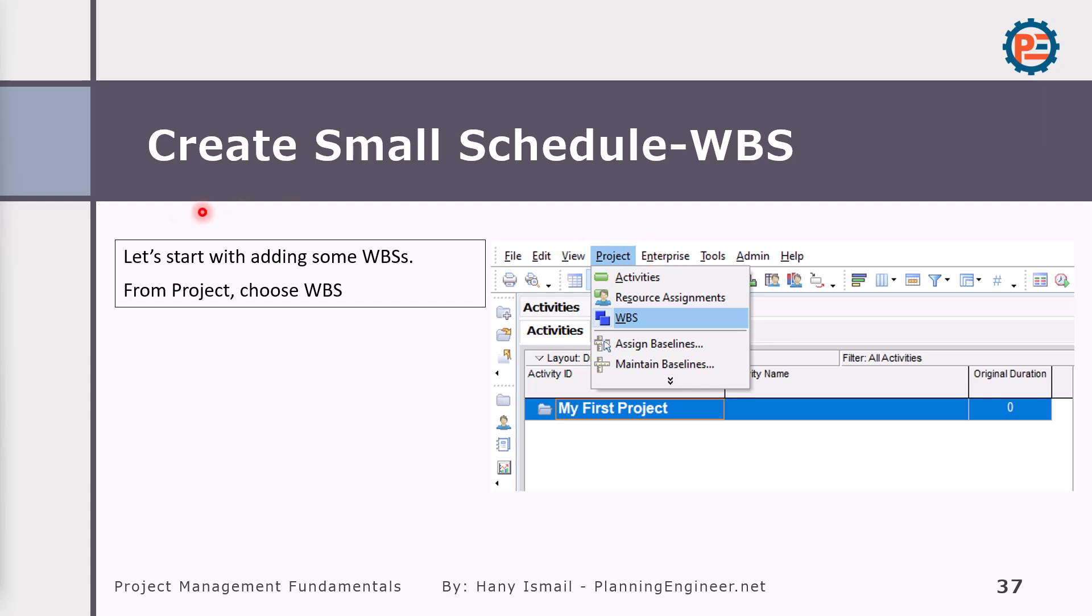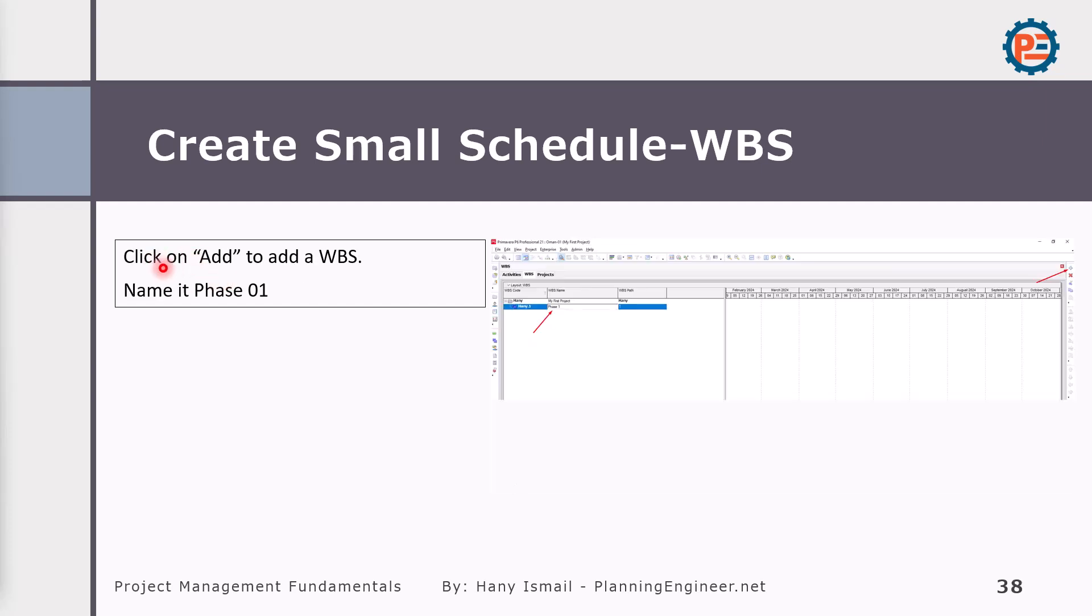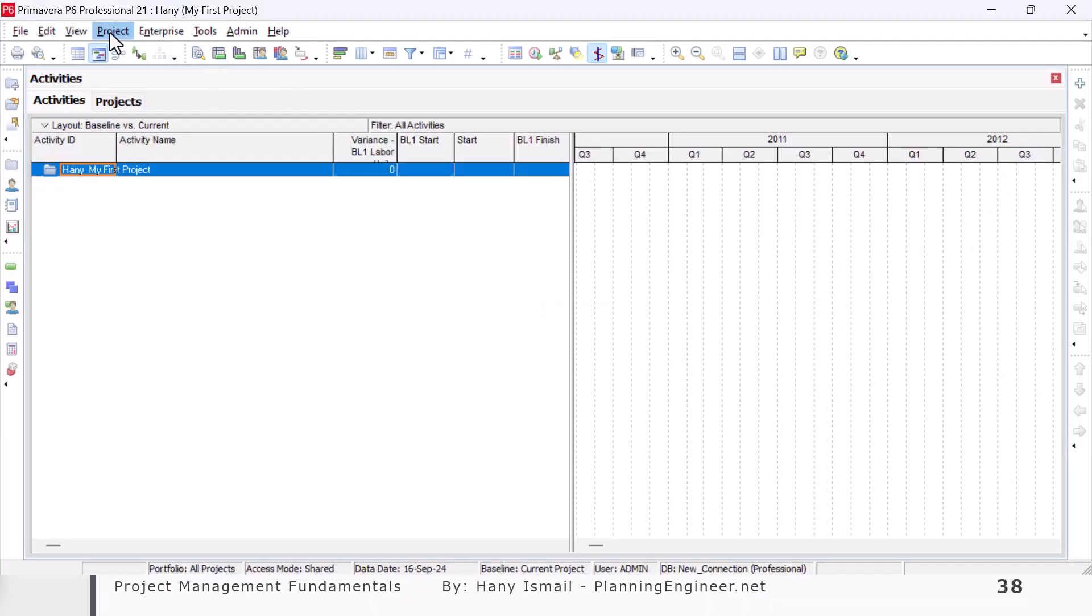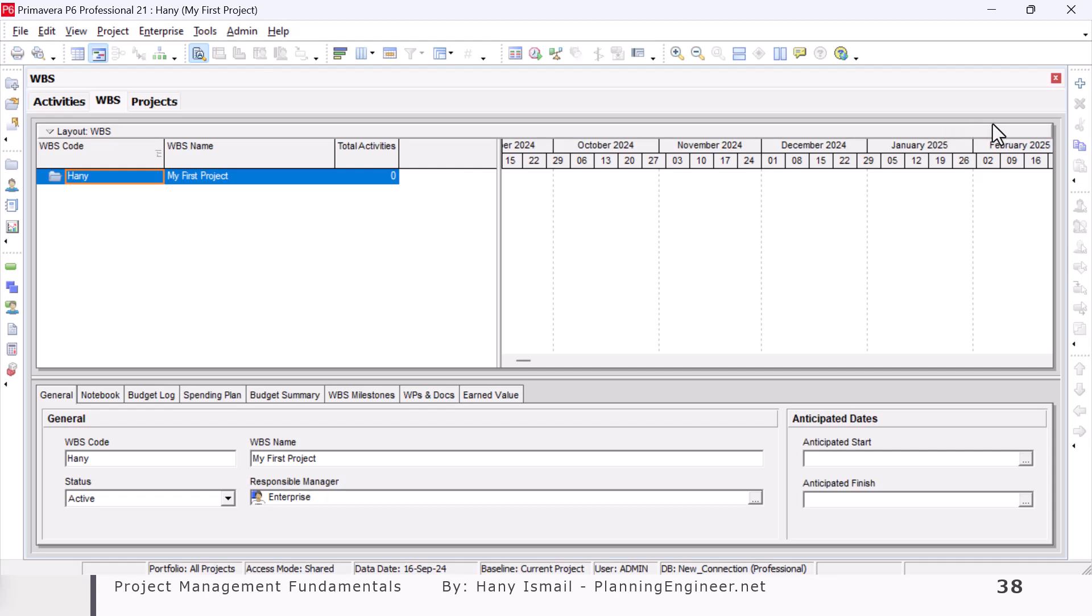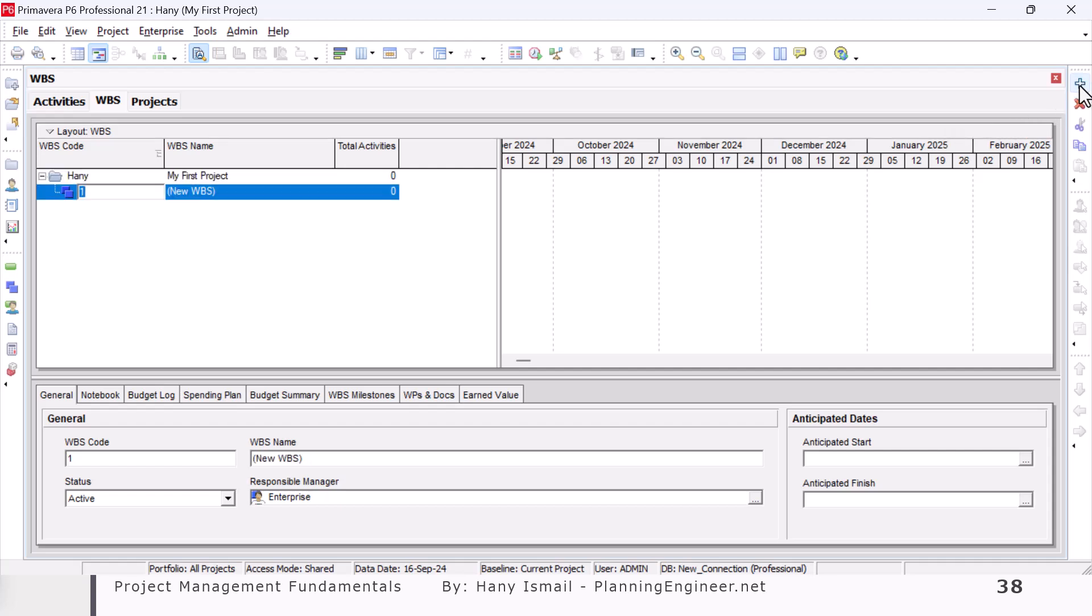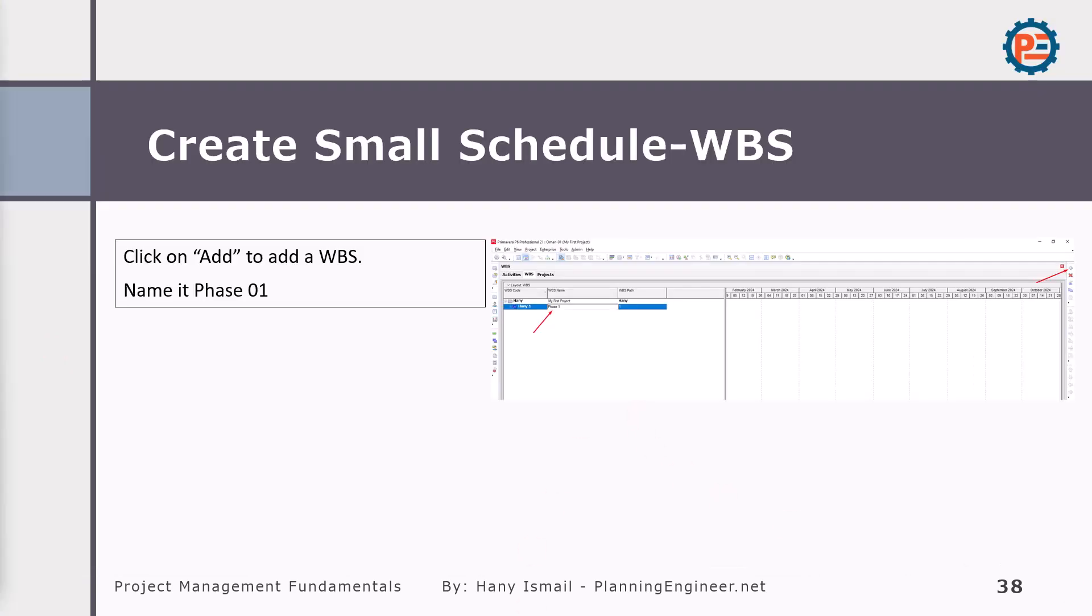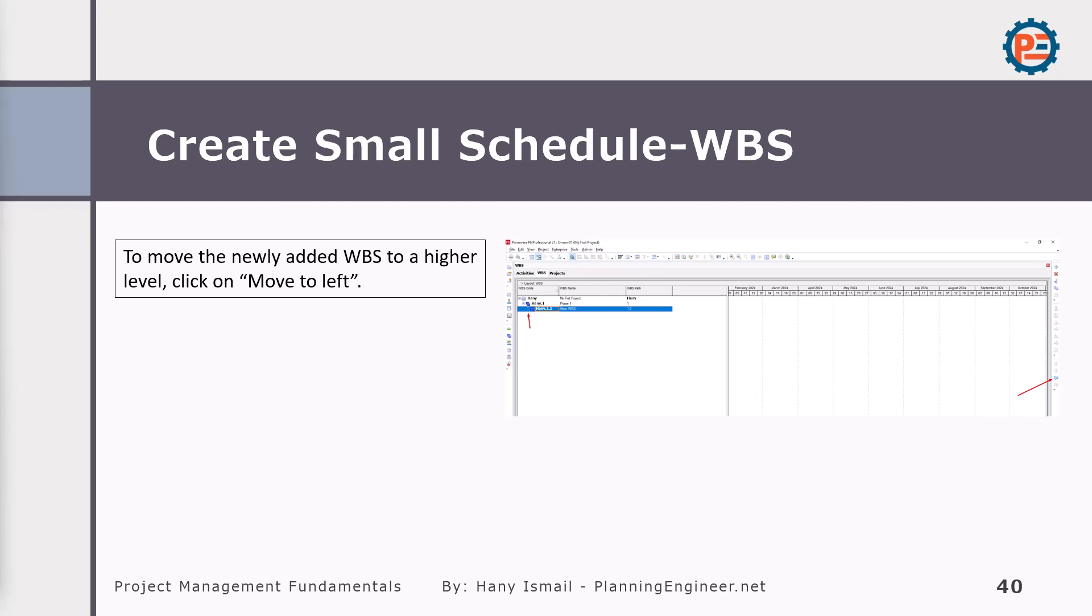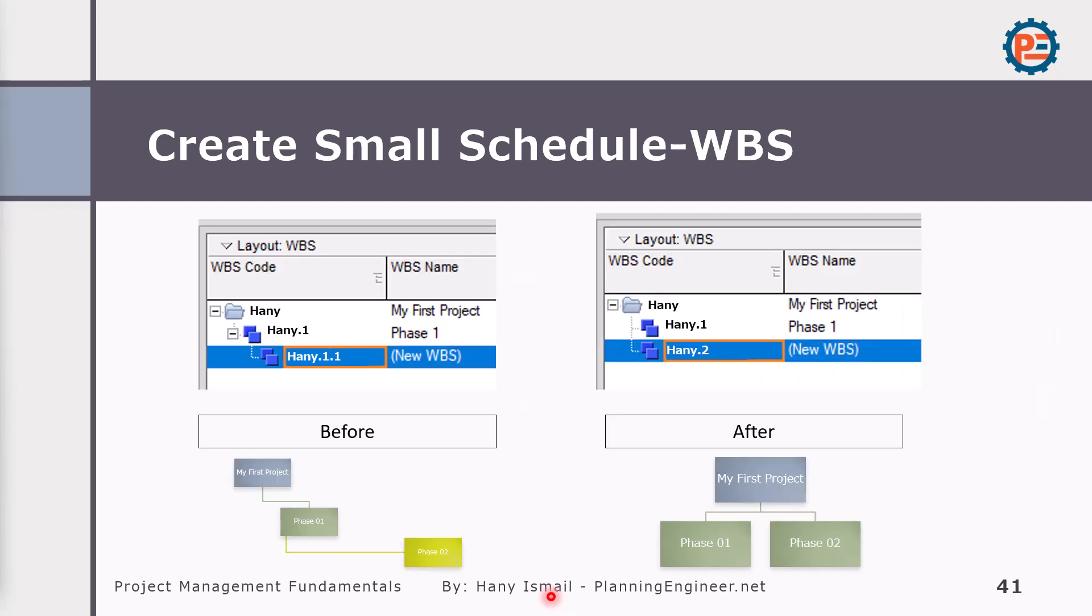Coming back to our Primavera. How to create WBS. Very simple. Go to project WBS. Let's see it on action. And we can add WBS from this button. So simply, we will go here from project WBS. Then we can start adding our WBS from here. You can see this one. You can add it. Very simple. Very easy. Now we would like to add another WBS. Yes, because we would like to build a hierarchy. We need to create phase one and phase two to be in the same level. And in order to have something like this. So we'll have here, this is the project, my first project. Then under this one, we should have phase one and phase two.